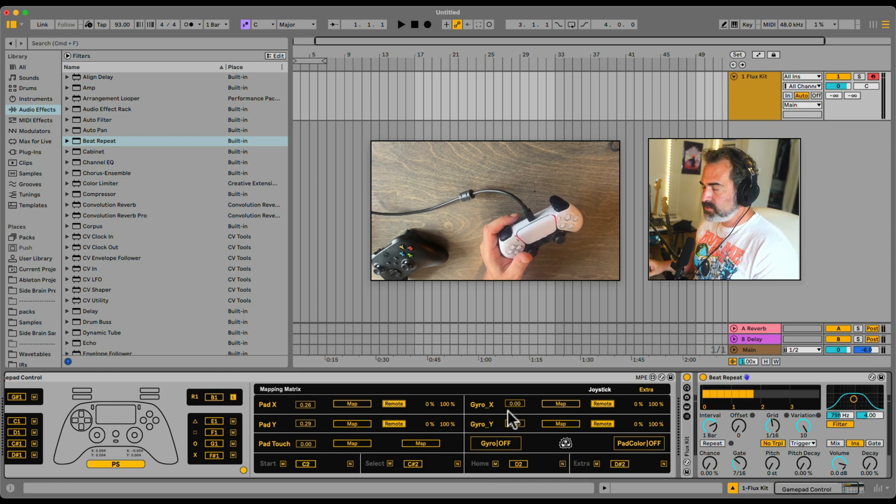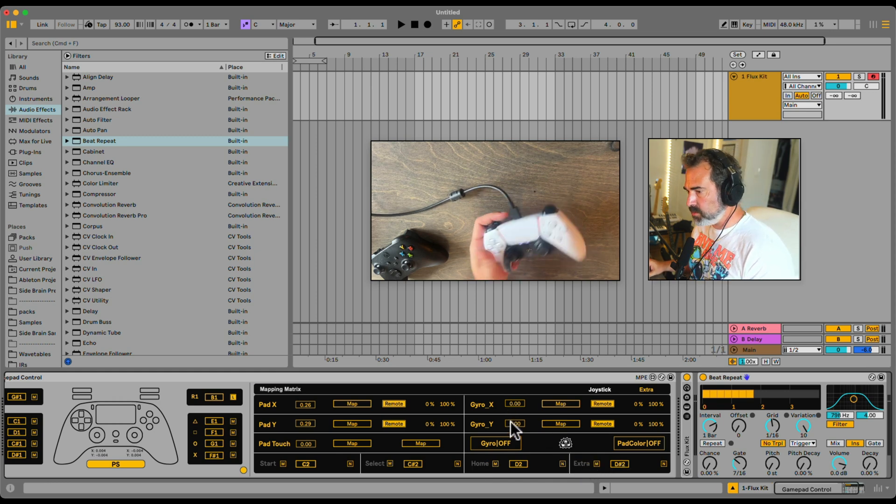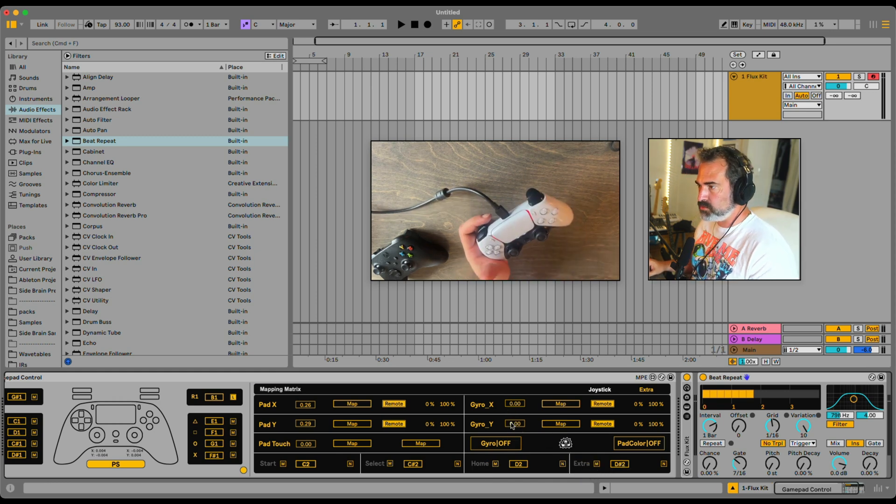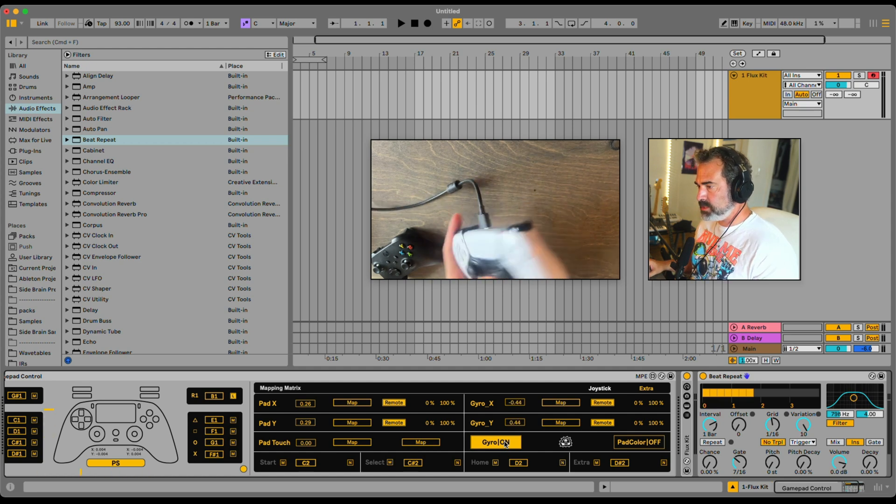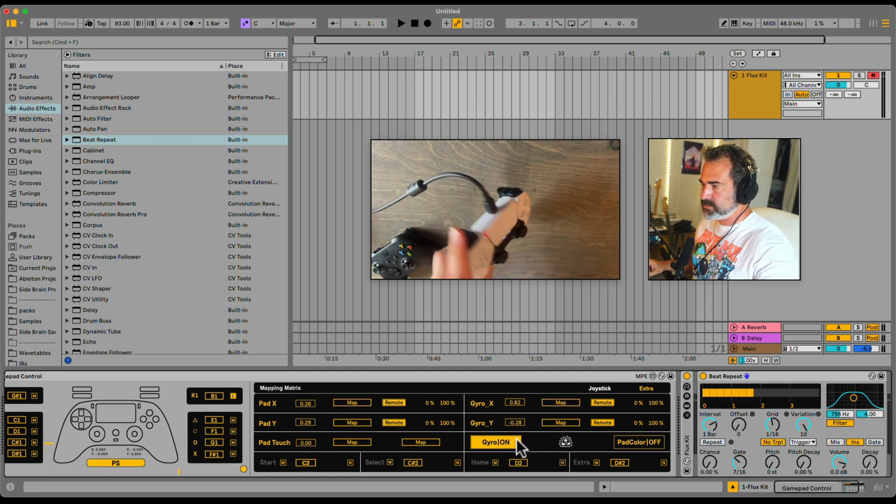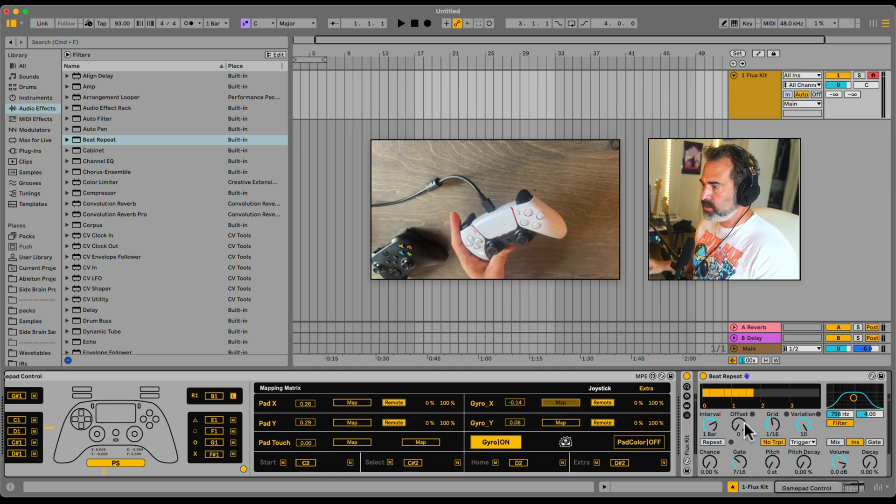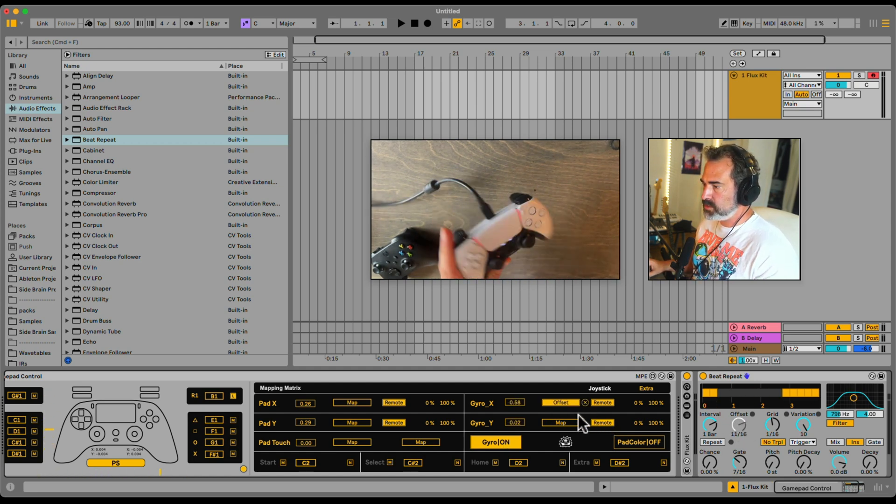We also have the gyroscope. It depends if your controller has it. You can turn on the gyroscope, and then we can use this, and we can map it to anything we want.